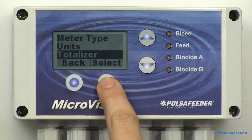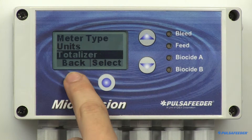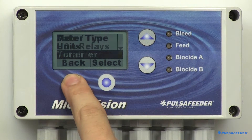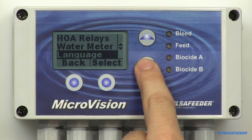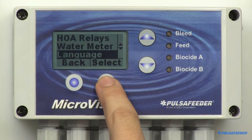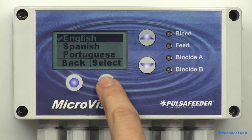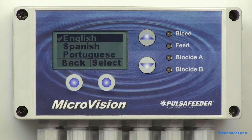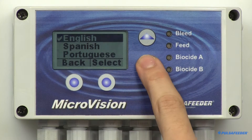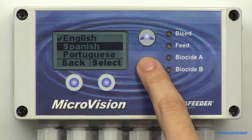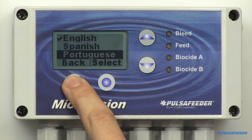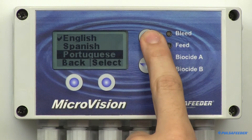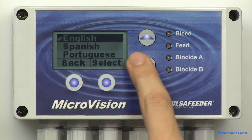Press Back and return to the Configure menu. Besides English, the Microvision has two other languages. Press the Select button — Spanish and Portuguese. Simply use the arrow buttons to highlight your selection.